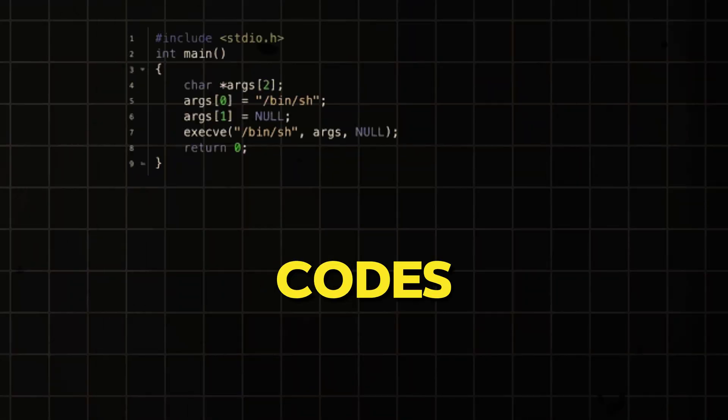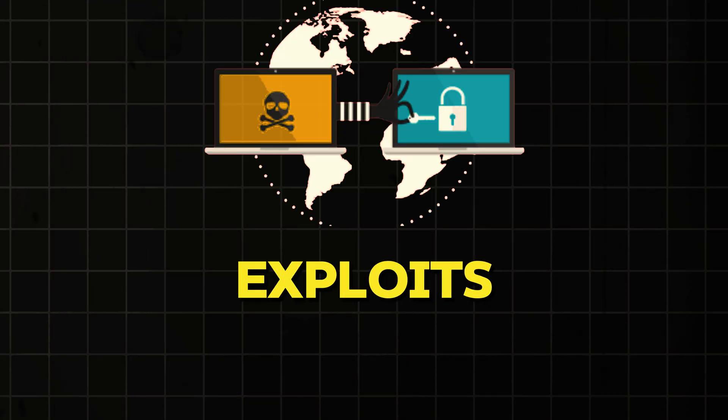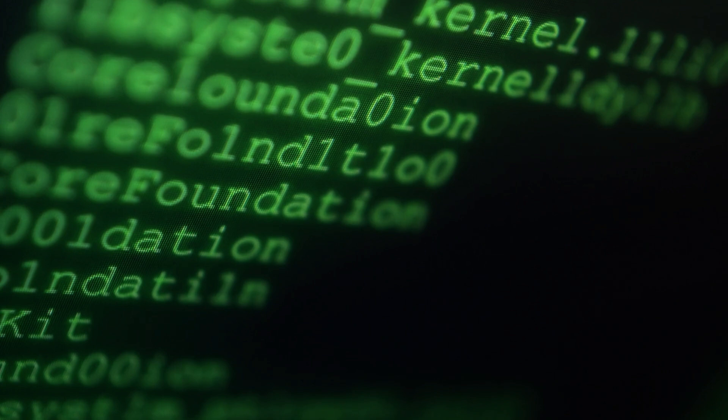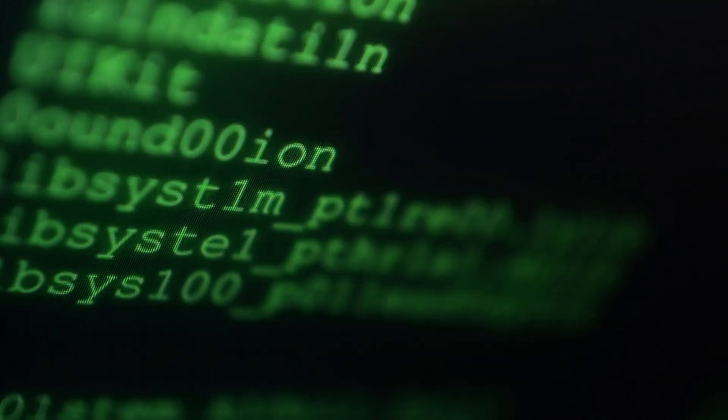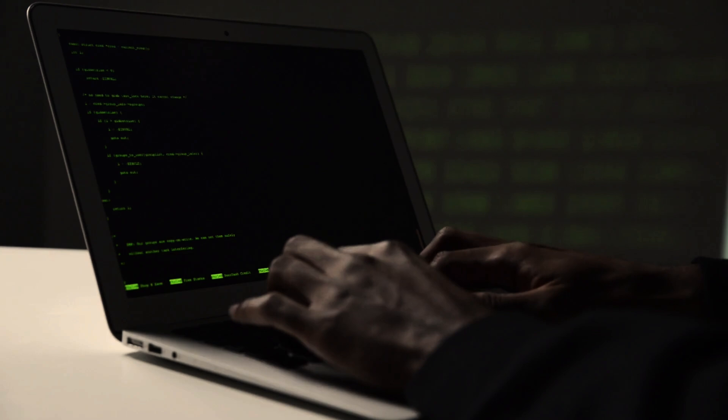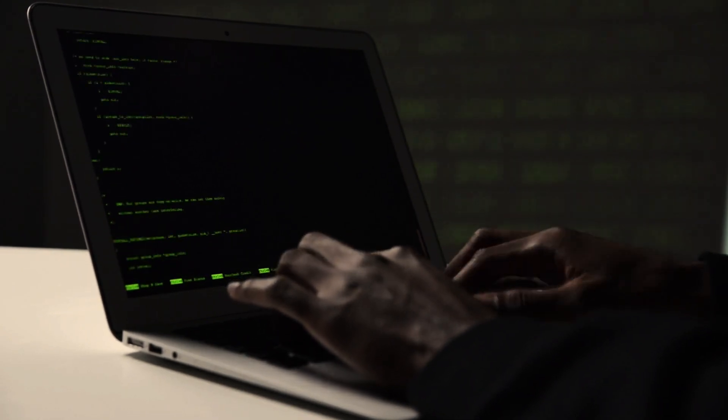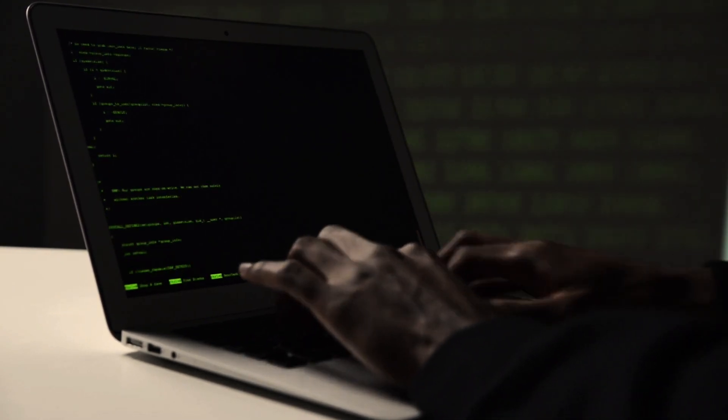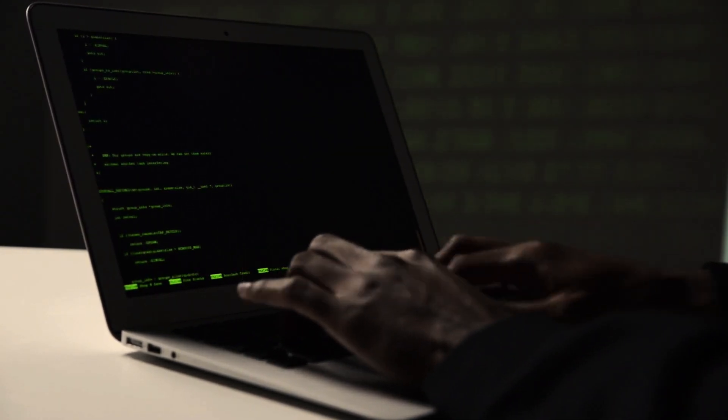C is also used to create shell codes, rootkits, exploits, build undetectable malware, keyloggers, and more. Sometimes it is also advisable to learn both C and C++ as they both come in handy for hackers.